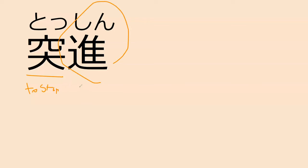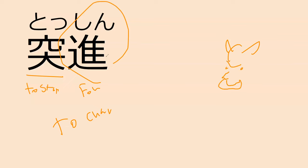And shin is to go forward. So forward stab is to charge or to rush, to charge, to be like a bull. Toshin, to charge in, right over there.